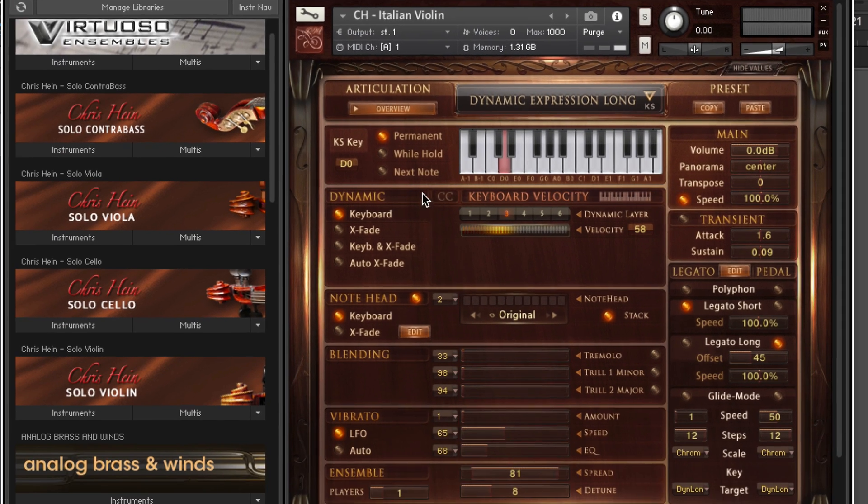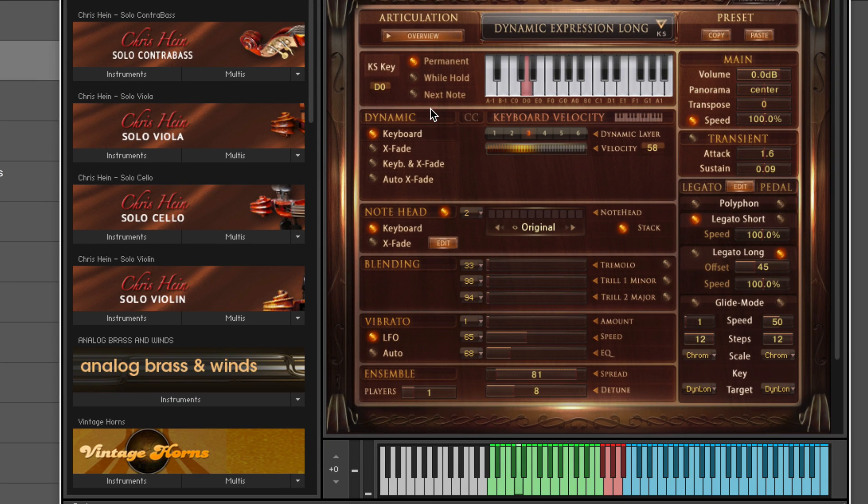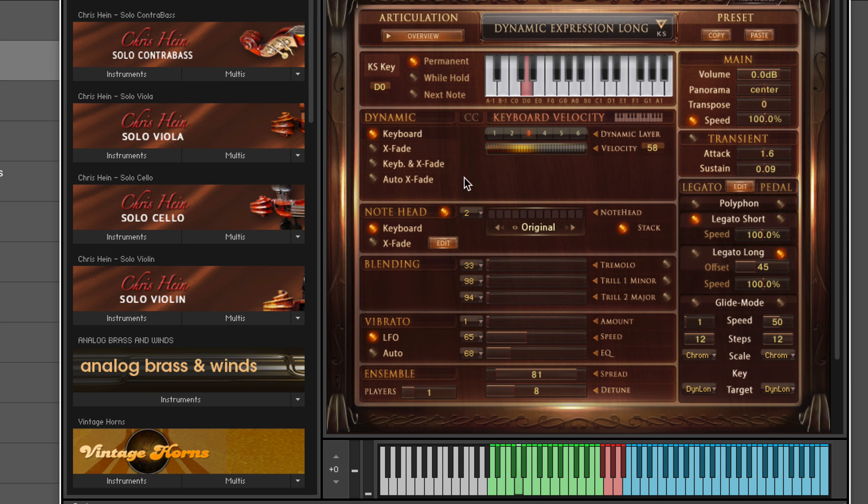Now the articulation presets page is where all the action takes place. There's a great amount of control over how the individual articulations work. We can control the length and time for the legato transitions. We can have short or long. There's different parameters for the glide, the portamento effects.